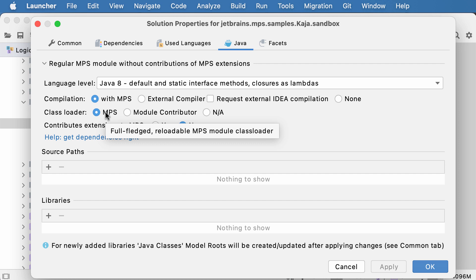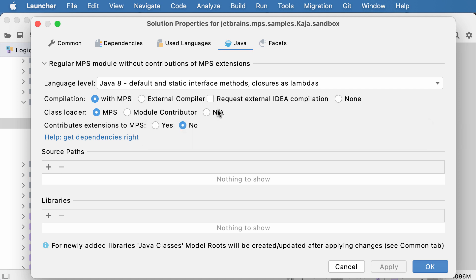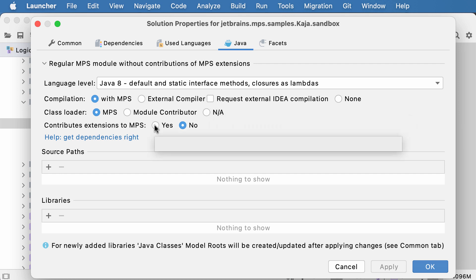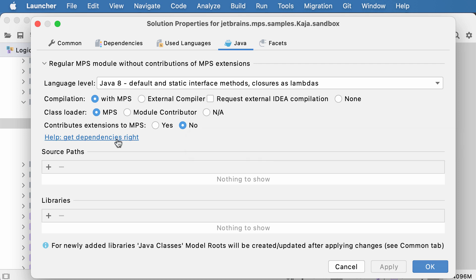Then about class loading: should MPS do the class loading, or does the module do its own class loading itself, or should no class loading be done at all. And lastly, whether the solution contributes some extensions to MPS, so the result of compilation should be loaded into MPS to become part of it or not. The information here is rather sketchy — for full details, go to the documentation, which is linked right from here, so you can learn more about each of these options yourself.